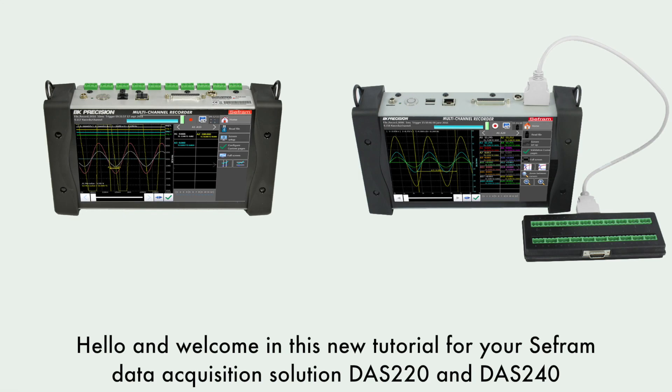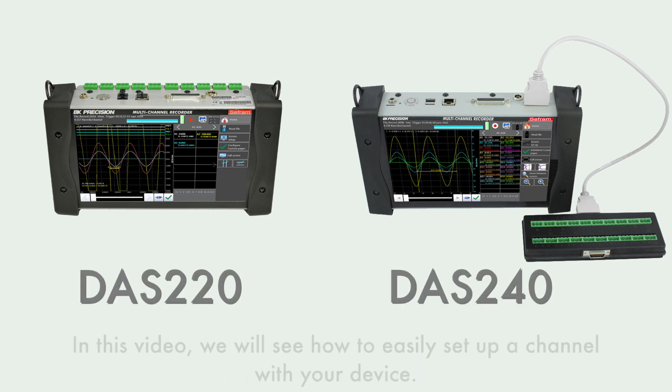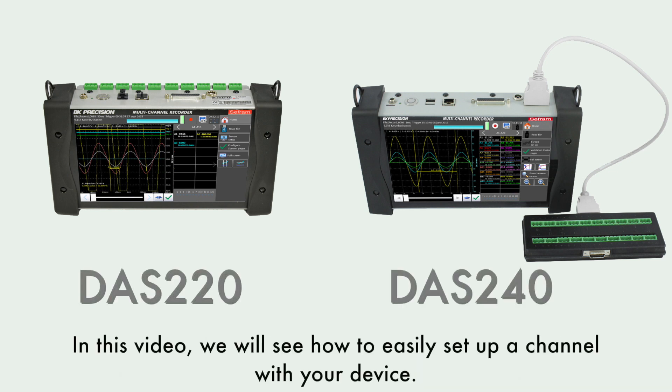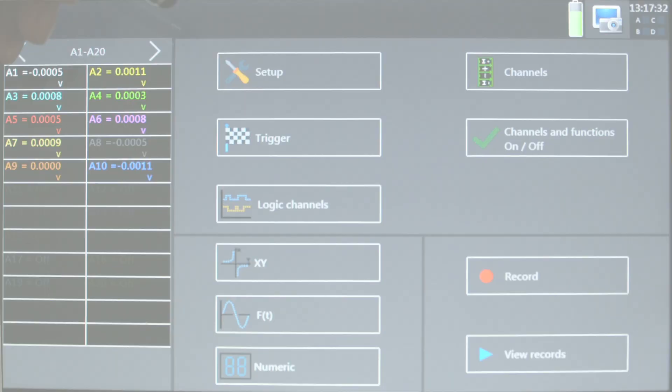Hello and welcome in this new tutorial for your Zephram data acquisition solution DAS 220 and DAS 240. In this video we will see how to easily set up a channel with your device.